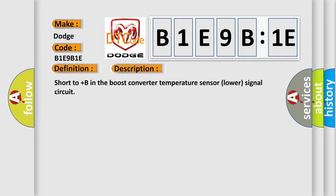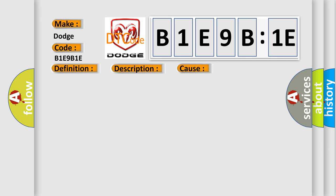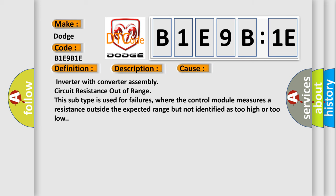This diagnostic error occurs most often in these cases: Inverter with converter assembly circuit resistance out of range. This subtype is used for failures where the control module measures a resistance outside the expected range but not identified as too high or too low.